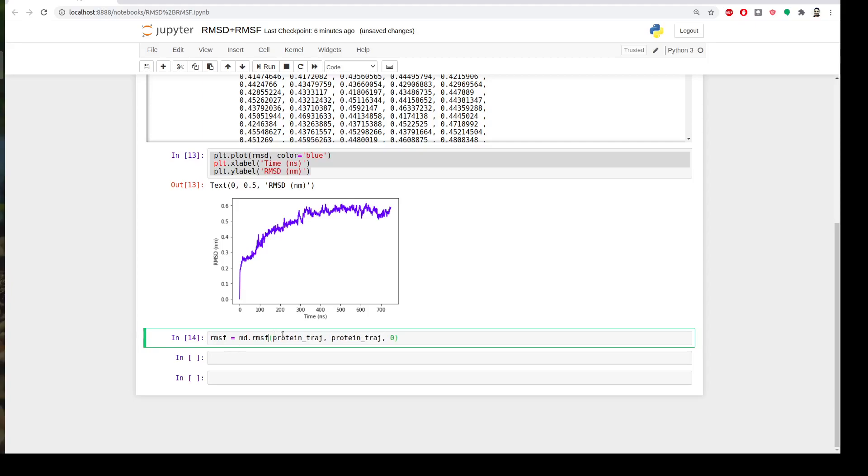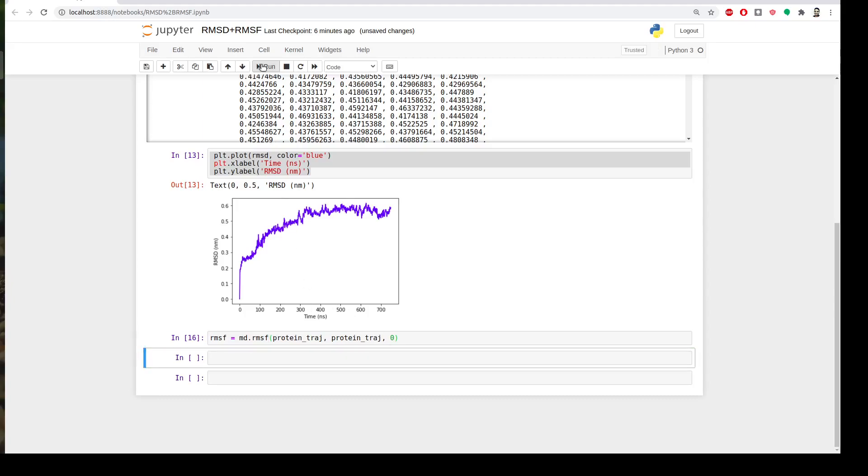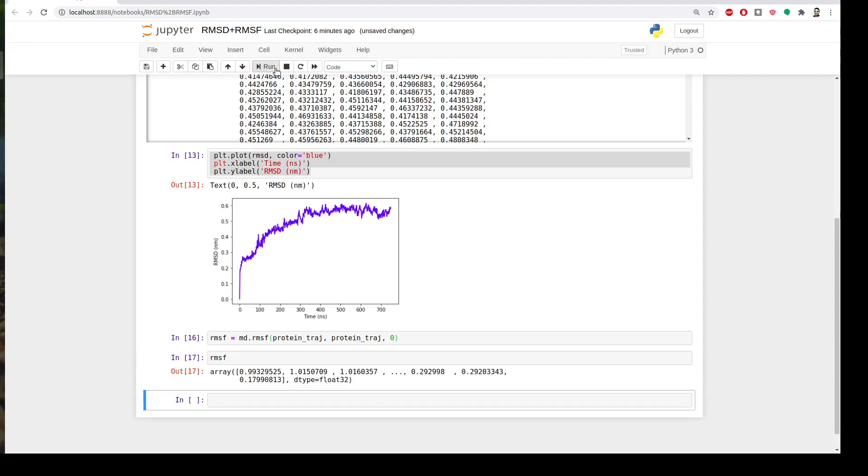As we learned last time, we have three things here in this function. The first is the target I'm analyzing, the trajectory I'm analyzing, and the reference. The number here refers to the frame I'm aligning or the frame that I'm using as reference from my reference trajectory, so here we are using the first frame which is corresponding to zero. Okay let's run it and let's ask MD.Rush what is RMSF now. Show me the values.